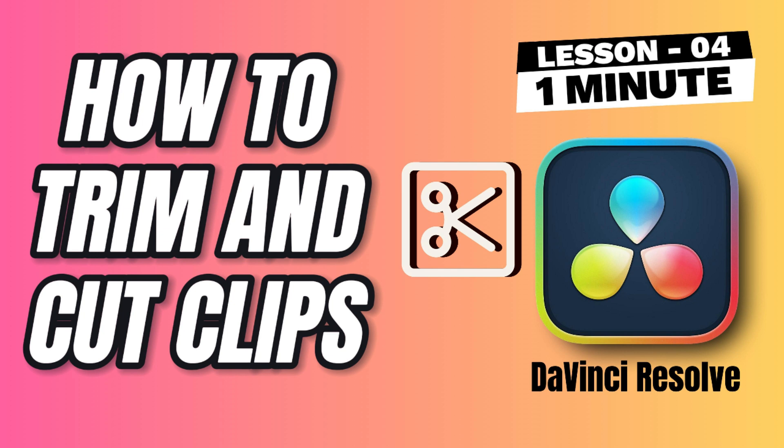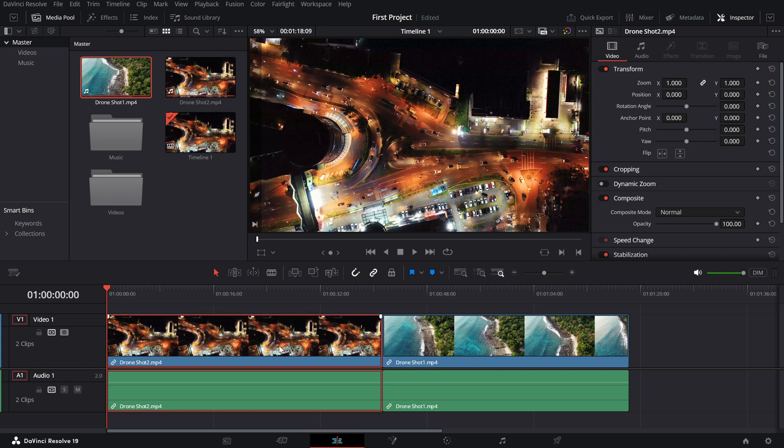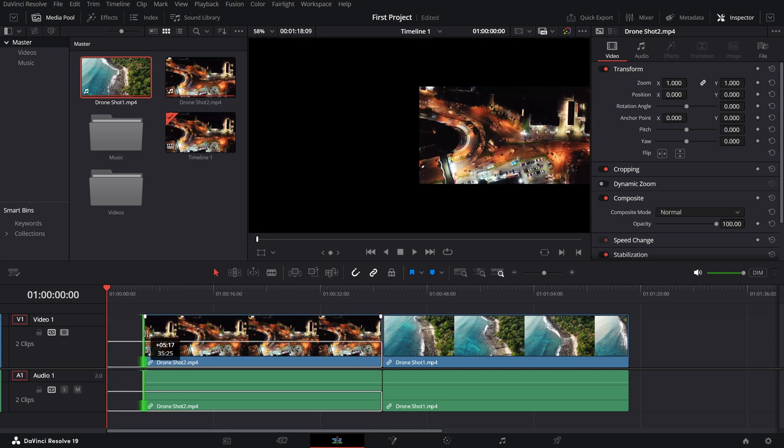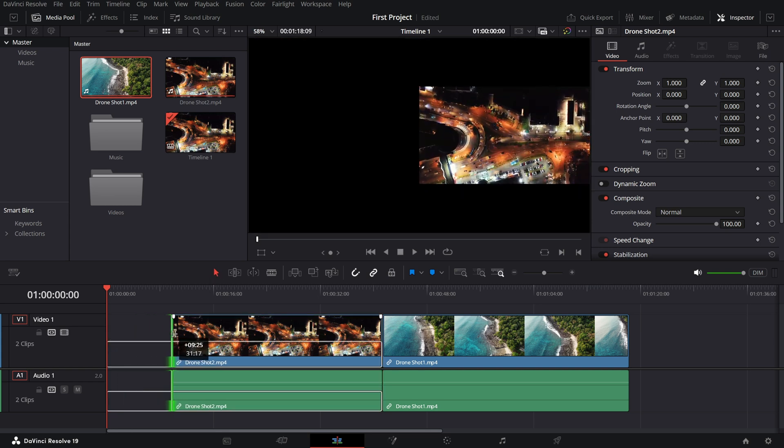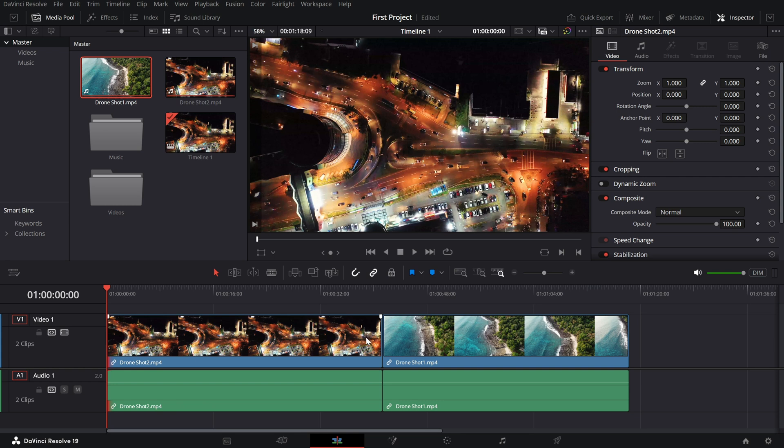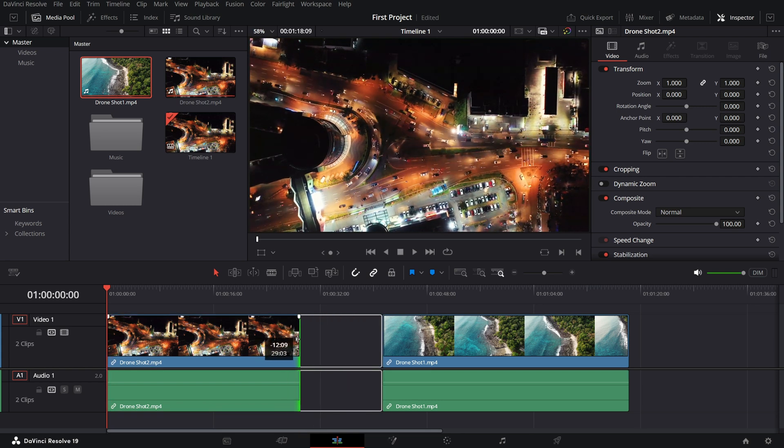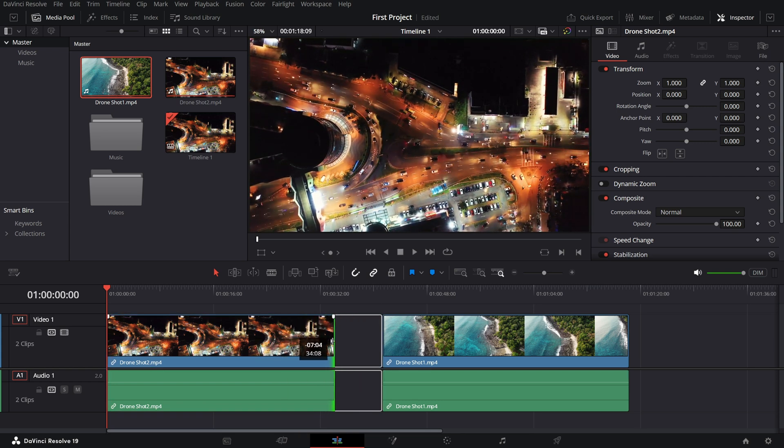Basic trimming techniques. If you want your edits to flow smoothly, learning to trim clips is an absolute must. Let's jump right in. First, make sure you are on the edit page. Once your clips are on the timeline, you are ready to start trimming. Let's begin with the selection tool. This is your go-to for quick trims. Click the edges of a clip and drag inward to shorten it or outward to extend it. You will see a preview in the viewer as you trim, making it easy to pick the perfect spot.